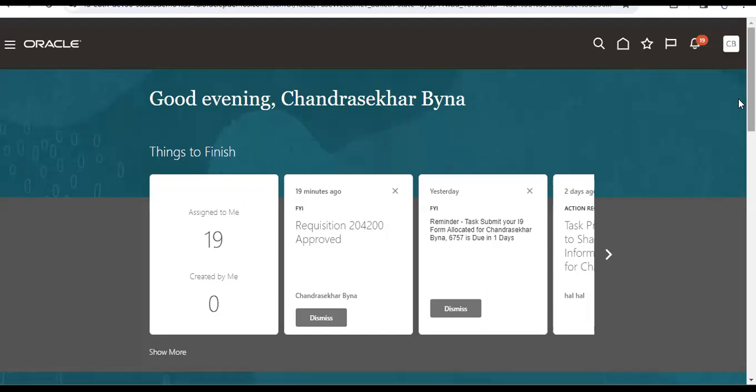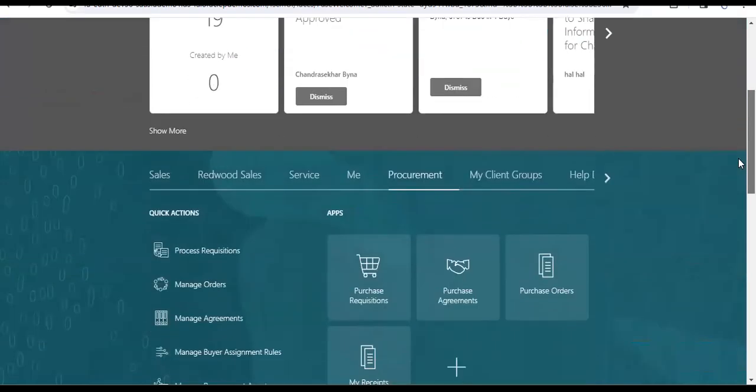So that feature is coming from 23D. So I'll try to explain the feature. For that, first of all I will create one requisition.